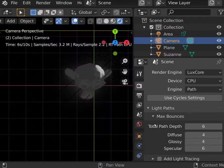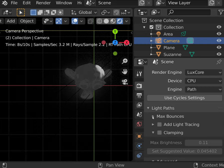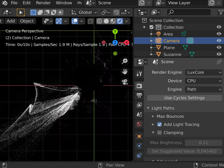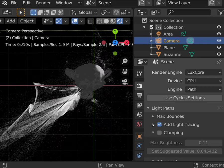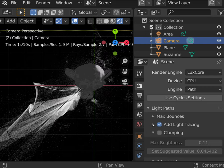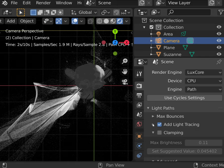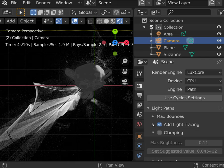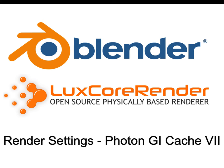In path method, you can still calculate caustics by using add light tracing. It will work only for direct caustics. If you have some indirect caustics, like in mirrors for example, check the Photon GI cache section to know how to solve this problem.